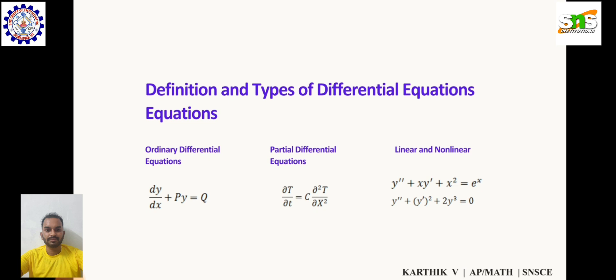For a linear example: y'' + xy' + x² = eˣ, where y' is the differentiation of y with respect to x, and y'' is the second differentiation of y with respect to x. For a nonlinear example: y'' + (y')² + 2y³ = 0.